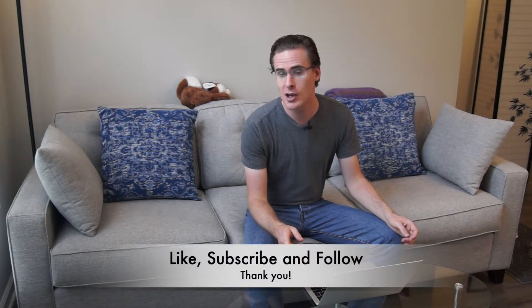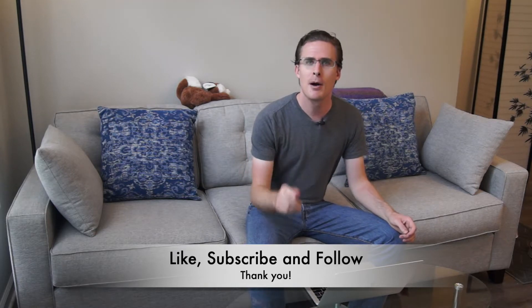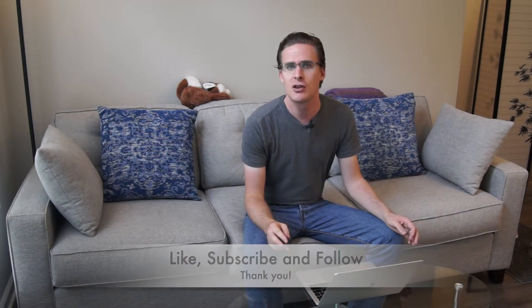But before we get into it make sure you're subscribed to the channel. Hit that subscribe button. Hit the bell notification so you know when a new video is out. And after you watch the video if you do like it hit that like button. Comment down below. Let us know what you think about Polar or the video in general. But let's go ahead and get into it.